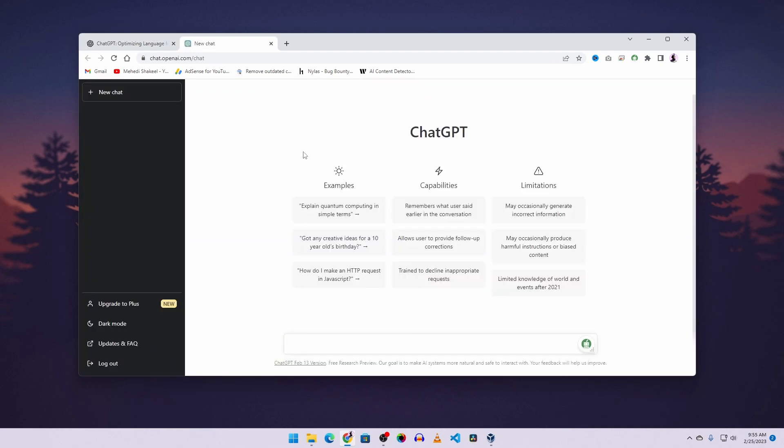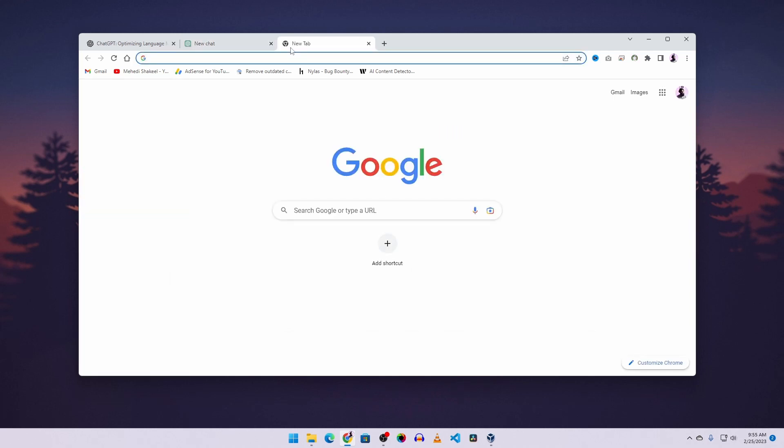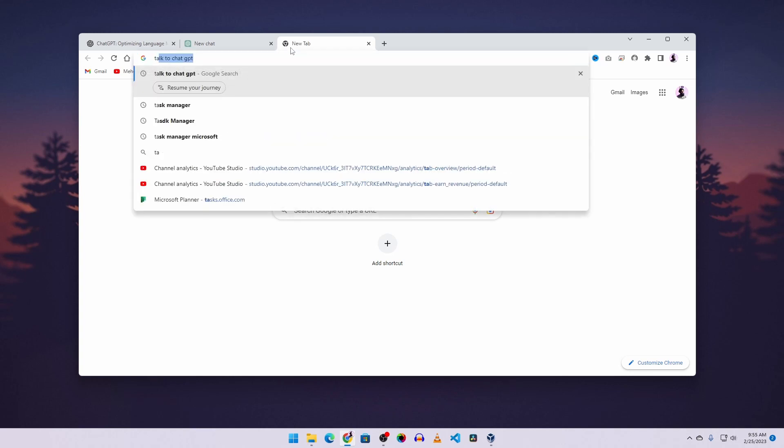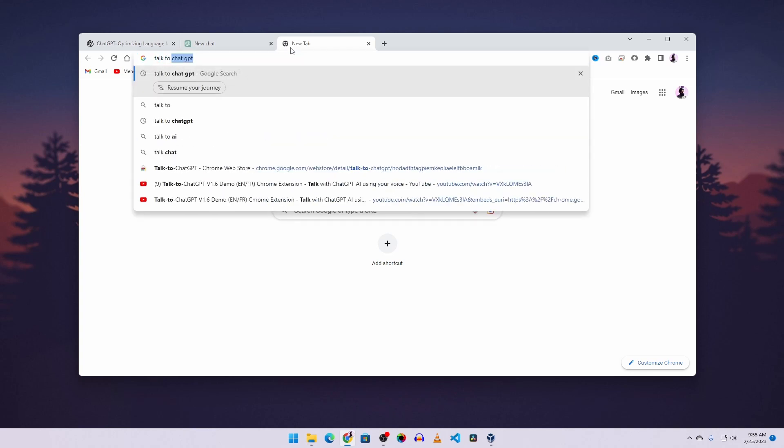Now by default, whatever we need to ask on ChatGPT, we have to type it here. But today I'm going to make it talk. So for this, open up another tab and search here 'talk to ChatGPT'.